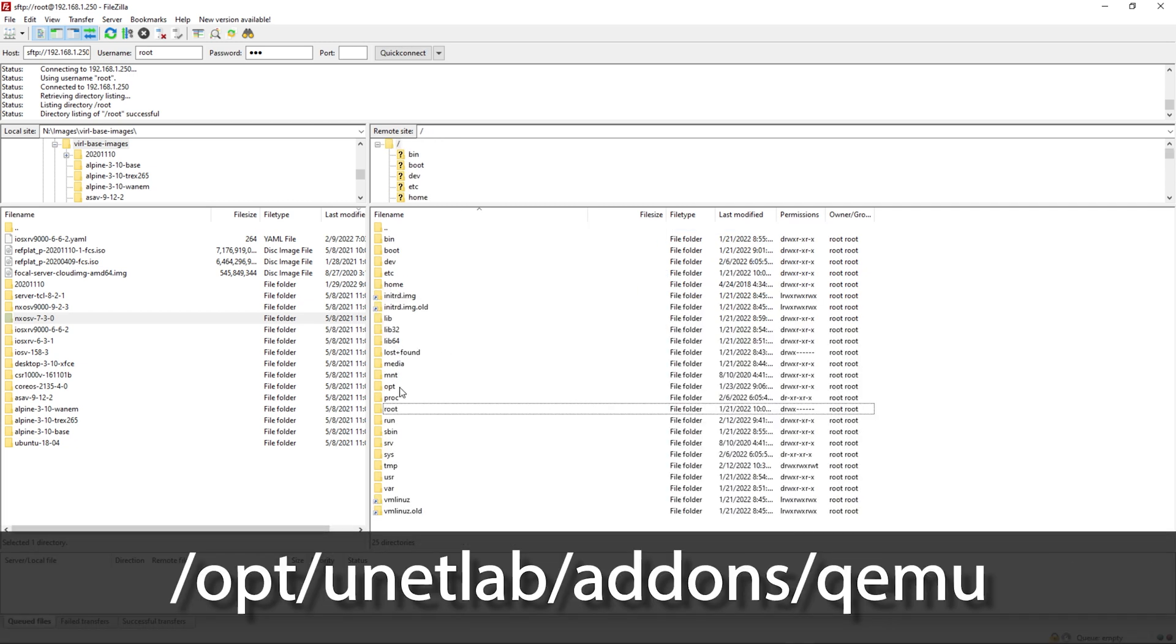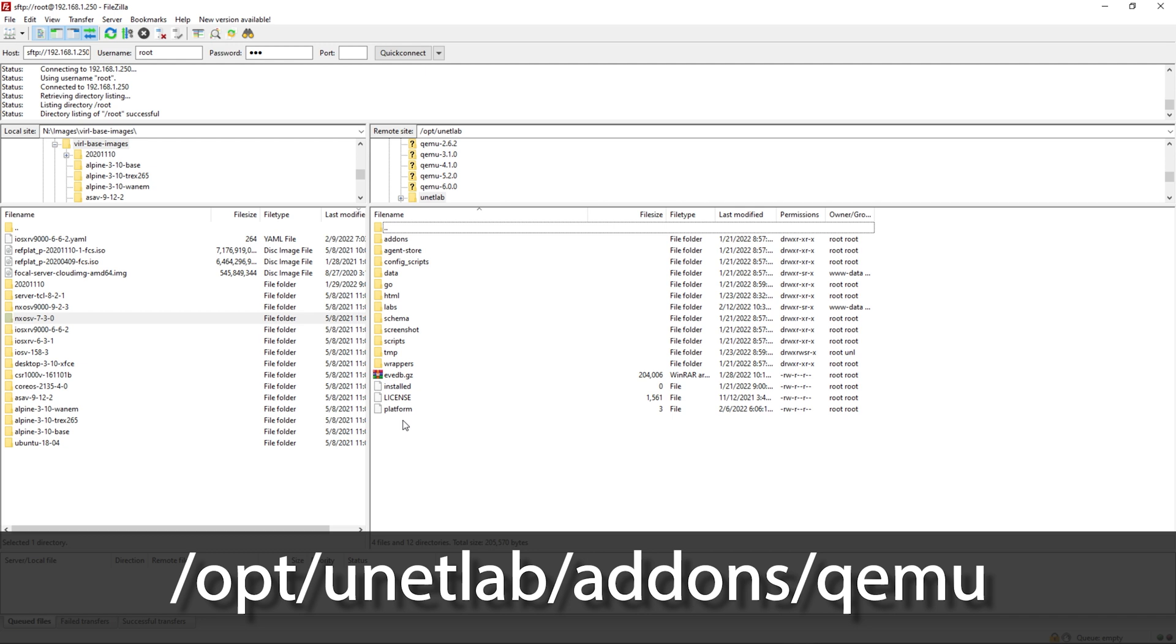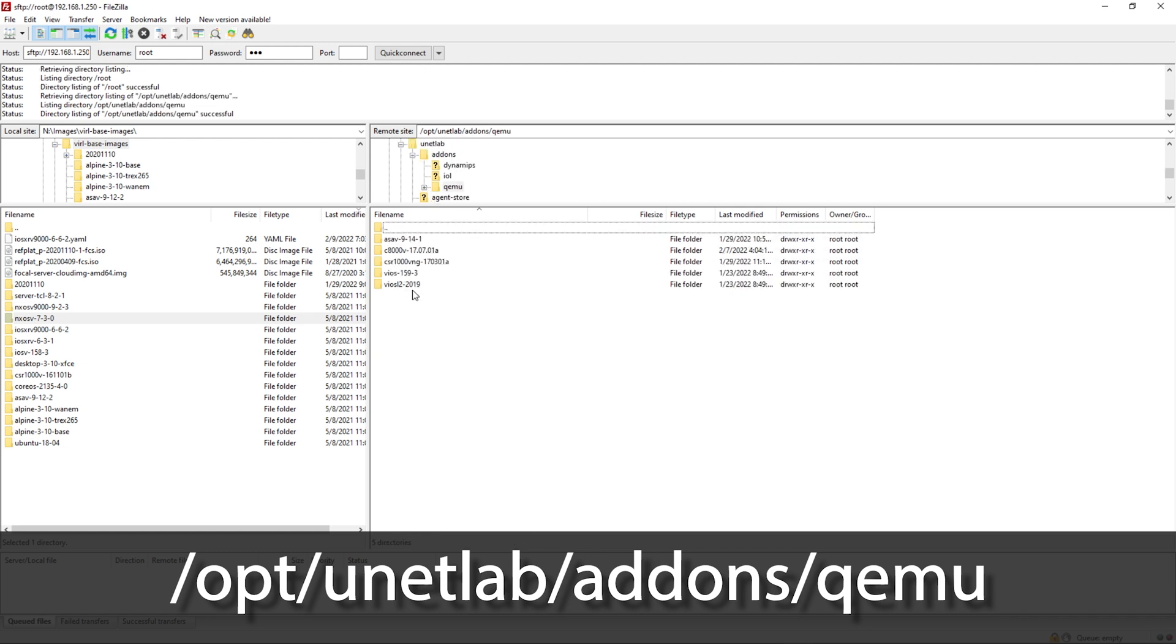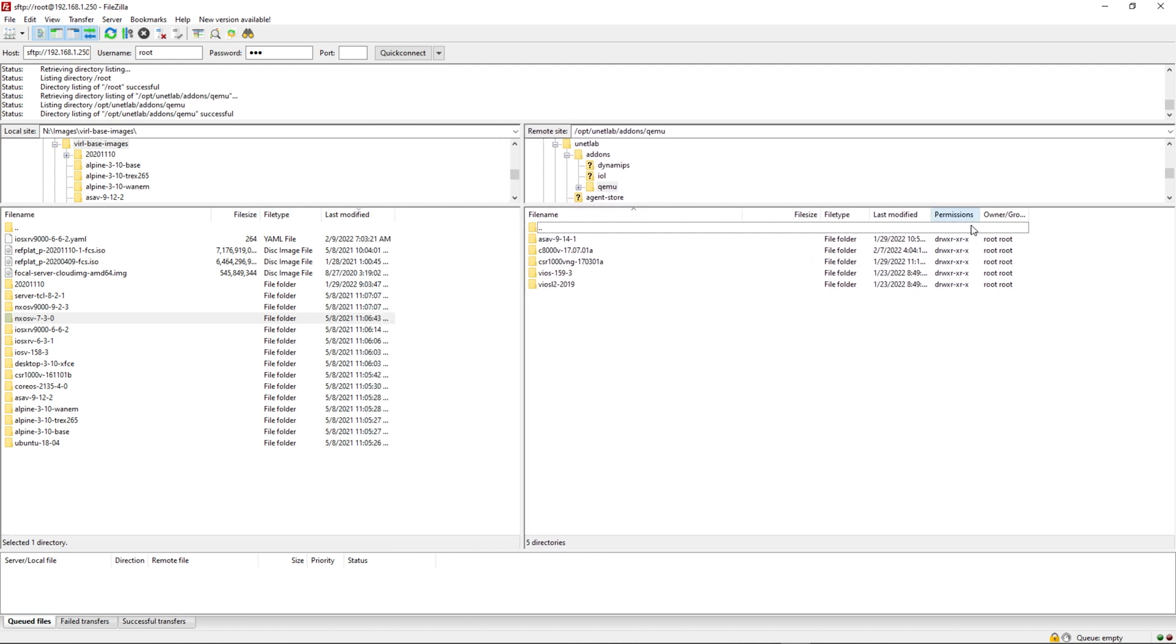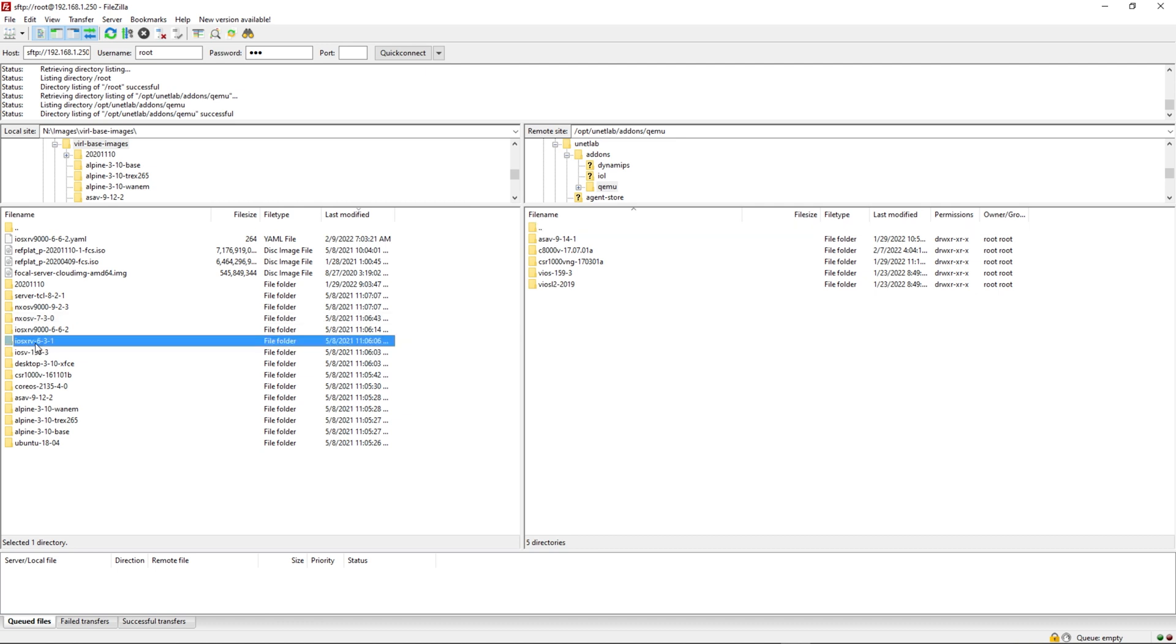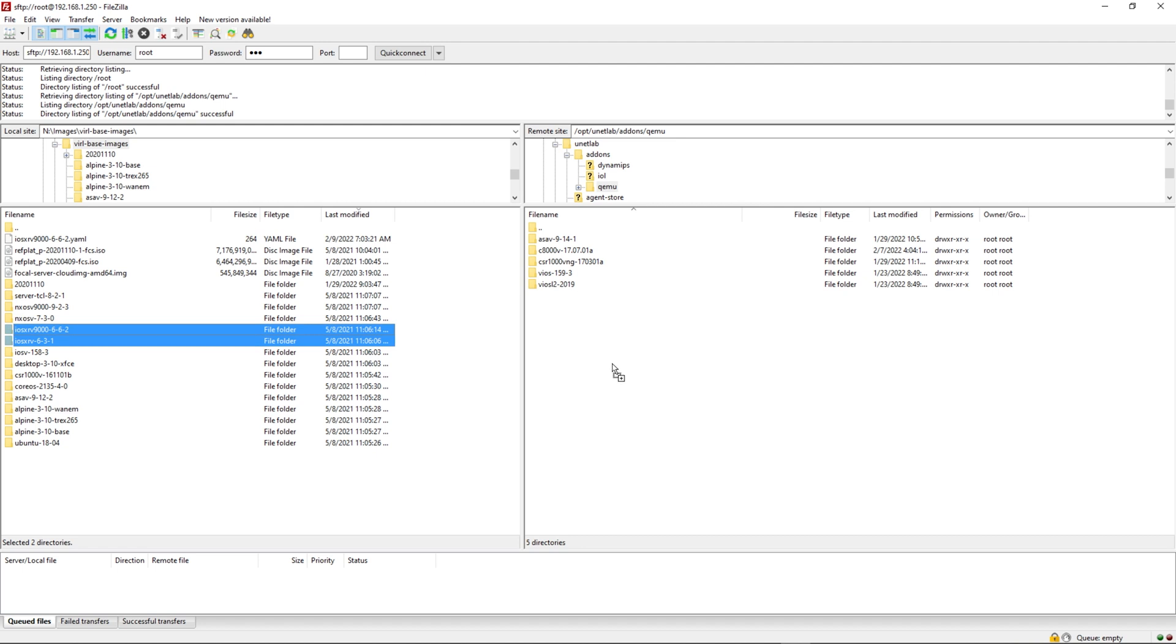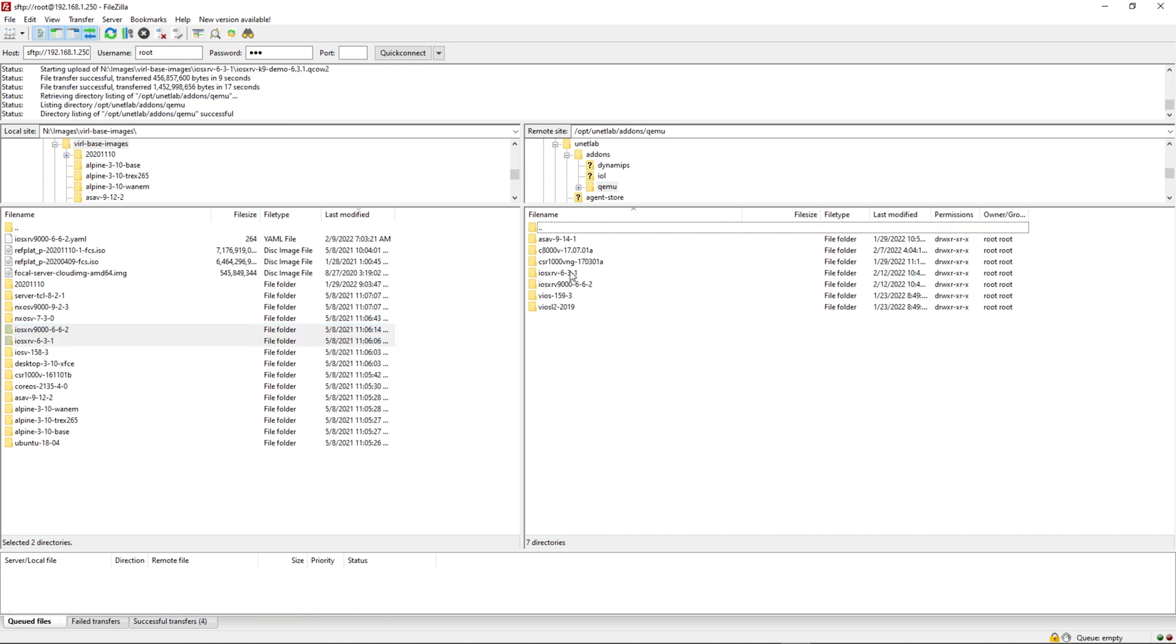The directory that I want to go to is opt, unit labs, add-ons, and Kimu. Here's the images I currently have on the server. This right half of the screen is my EVNG VM. The left half is my local computer. Here are the two images that I want to use: the iOS XRV 631 and the iOS XRV 9000 662. I'm going to highlight both of these and drag them over into this directory. Let's give that a few to complete. Perfect. They're both in here.